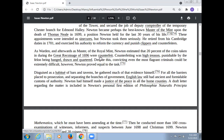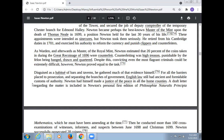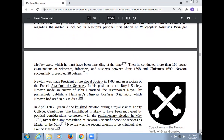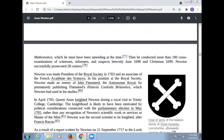Newton proved equal to the task. Disguised as a habitué of bars and taverns, he gathered much of the evidence himself. For all the barriers placed to prosecution and separating the branches of government, English law still had ancient and formidable customs of authority. Newton had himself made a justice of the peace in all the home counties, then conducted more than 100 cross-examinations of witnesses, informers and suspects between June 1698 and Christmas 1698. Newton successfully prosecuted 28 coiners.